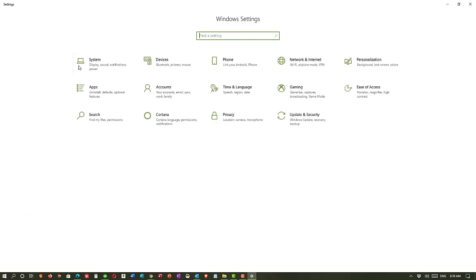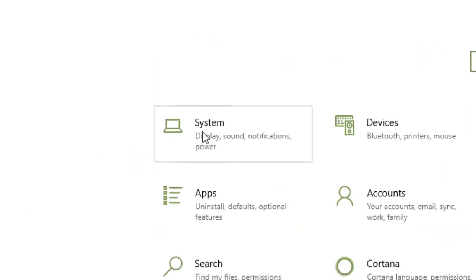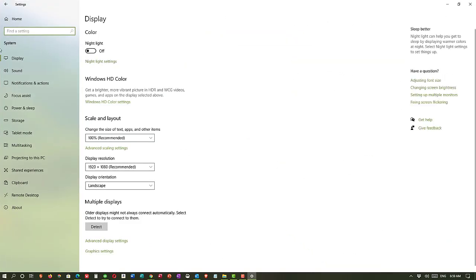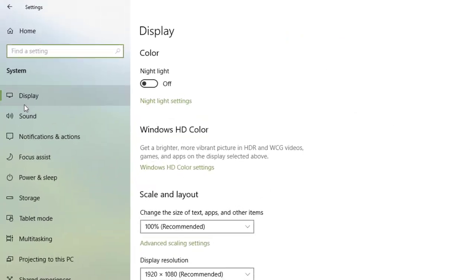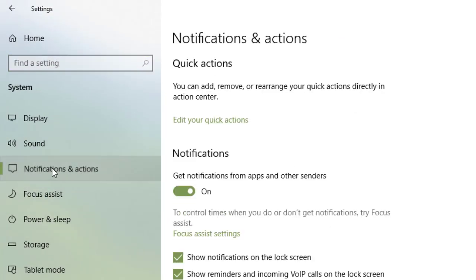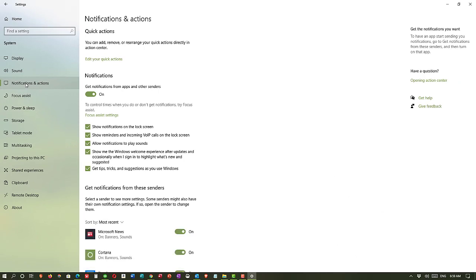And under system, which is the very first category, you see it says notifications. So we'll click on that. And then in the left hand column, we can go to notifications and actions. So those are the two primary ways that you can get to this window, notifications and actions.